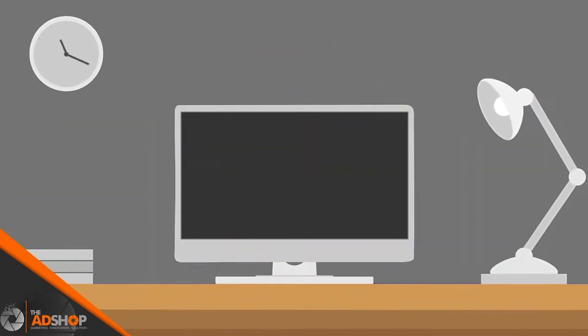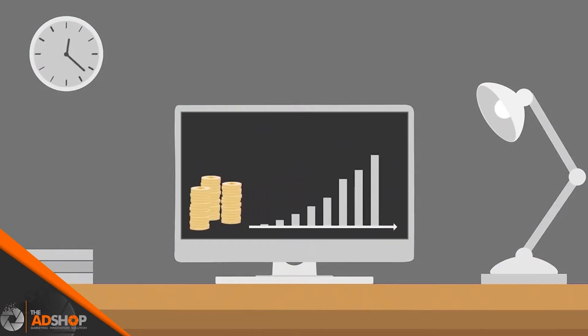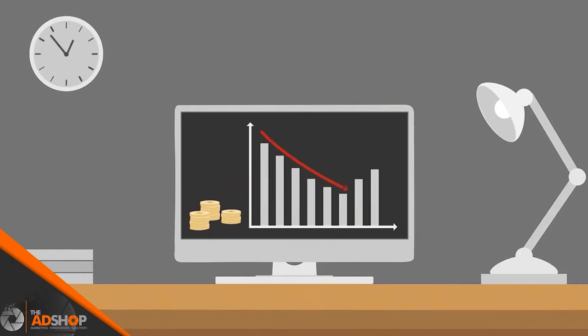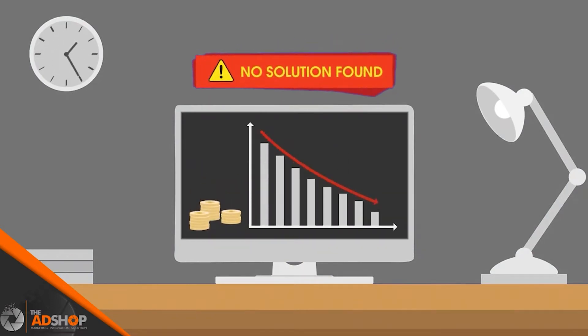But despite spending so much time, money, and effort, he is still struggling to find any solution.